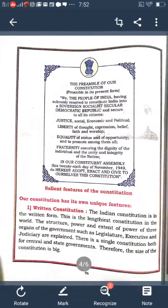Next, we will learn about the salient features of the Constitution. The Indian Constitution has its own unique features: it is a written constitution, republic, fundamental rights and duties, secularism, independent judiciary system, universal adult franchise, and an election system.